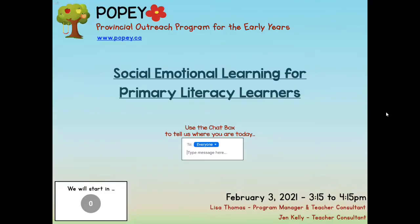All right everybody, we will get started. Thank you for joining us today on this sunny afternoon. We feel thrilled that anybody's choosing to stay in after their long work day and join us for this focus on social emotional learning for primary literacy learners. This is one of our favorite content areas to do workshops on — it was really hard for Jen and I to scale it down to just fill one hour.